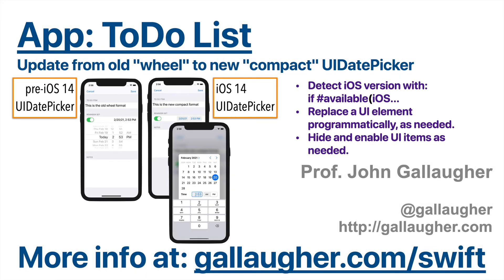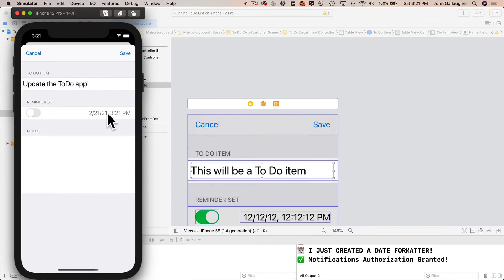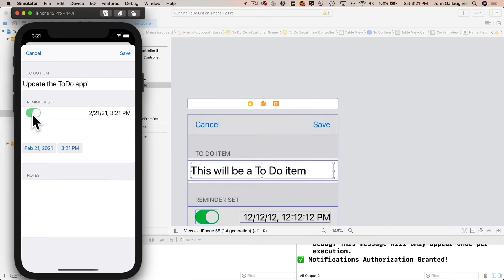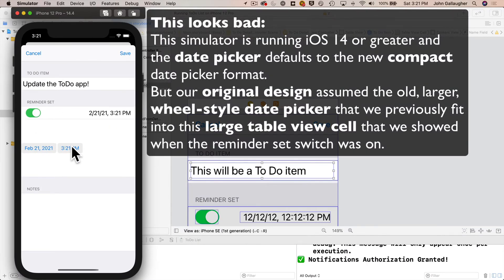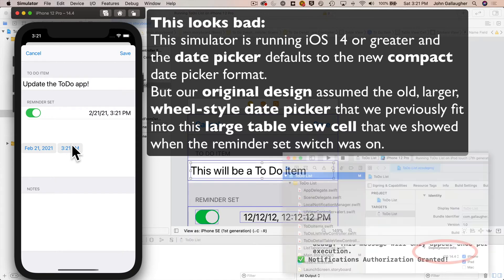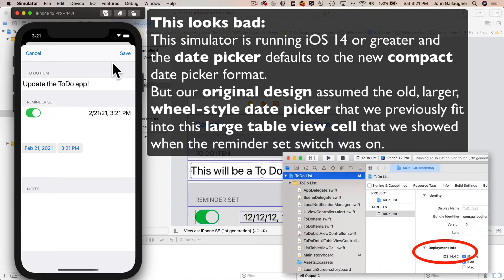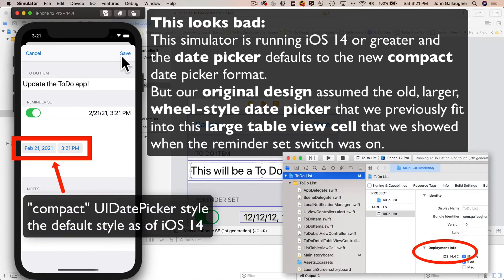Most of the videos for the to-do list app were recorded before iOS 14 was released. With iOS 14, Apple redesigned the default date picker format, so chances are your date picker looks different than what was displayed in the videos. That's because the Xcode default when you create a new project is to use the latest iOS version in the simulator, which uses the compact date picker format.